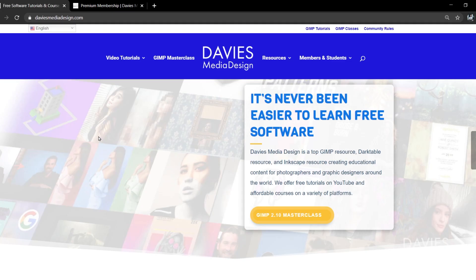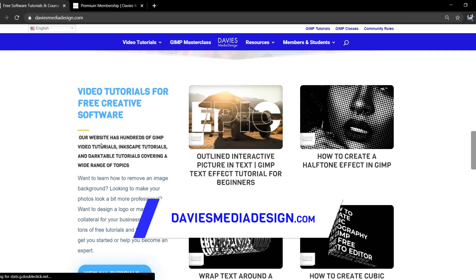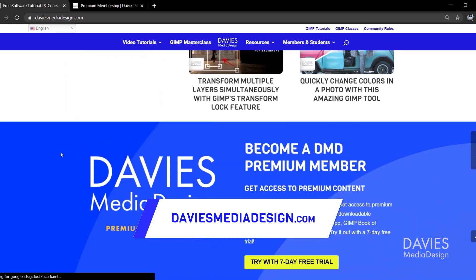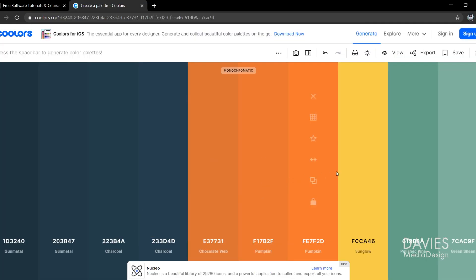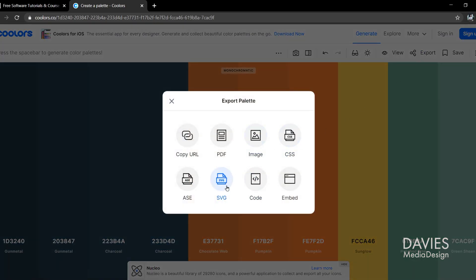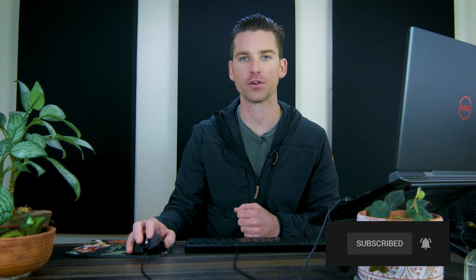Before I get into that, don't forget to check out my website at DaviesMediaDesign.com. As always, I have tons of GIMP, Inkscape, and Darktable tutorials on here. You can get more by becoming a DMD Premium member, and I have tons of free software help articles. I also have an entire tutorial dedicated to how to upload custom palettes to Inkscape, so definitely check that out.